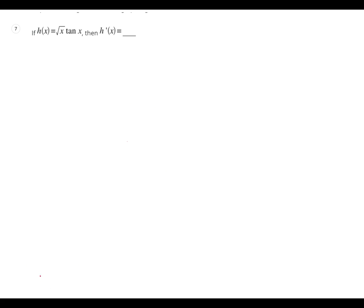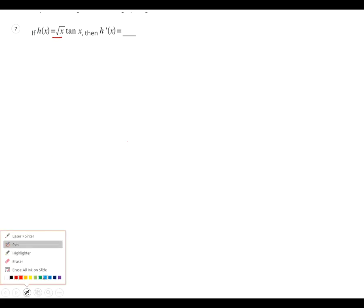So, what do we need? Product rules. What's going to be my red function? It's going to be my green function.